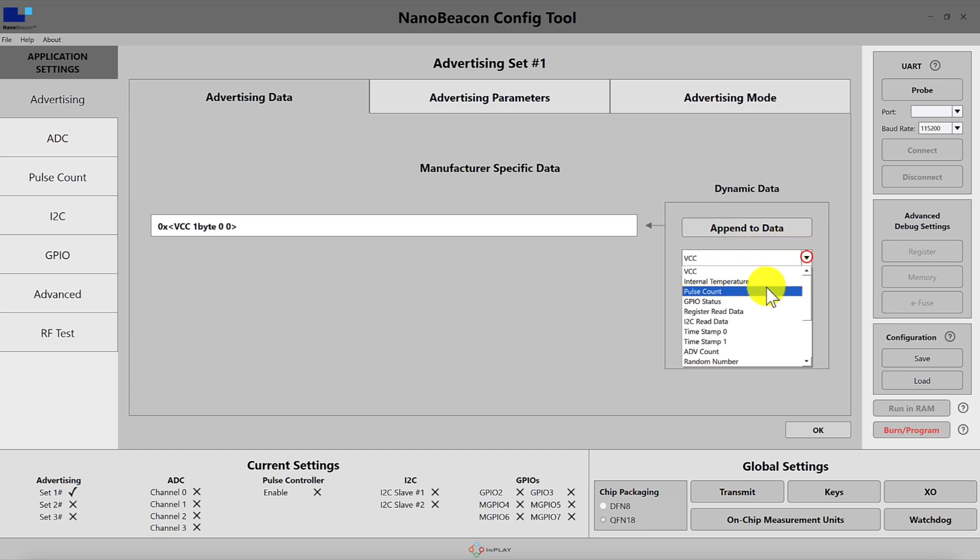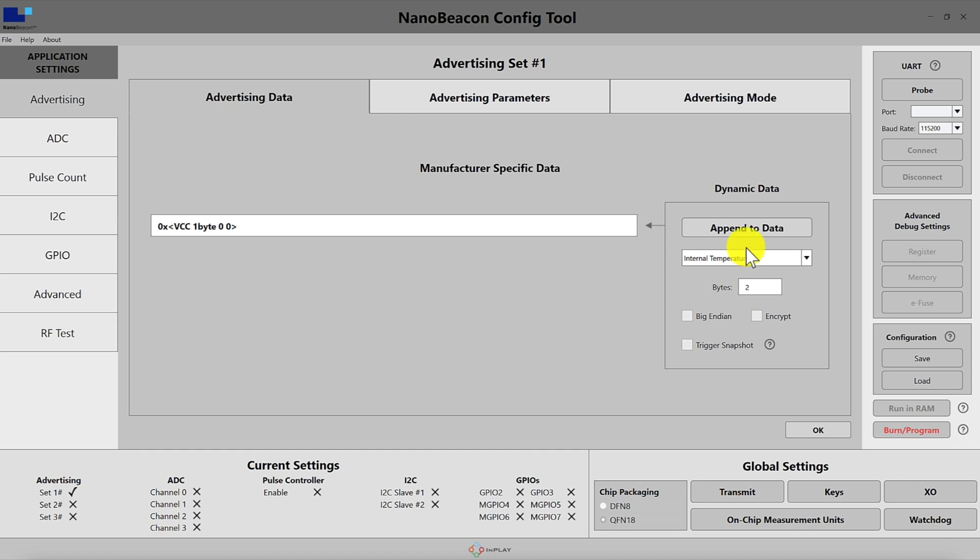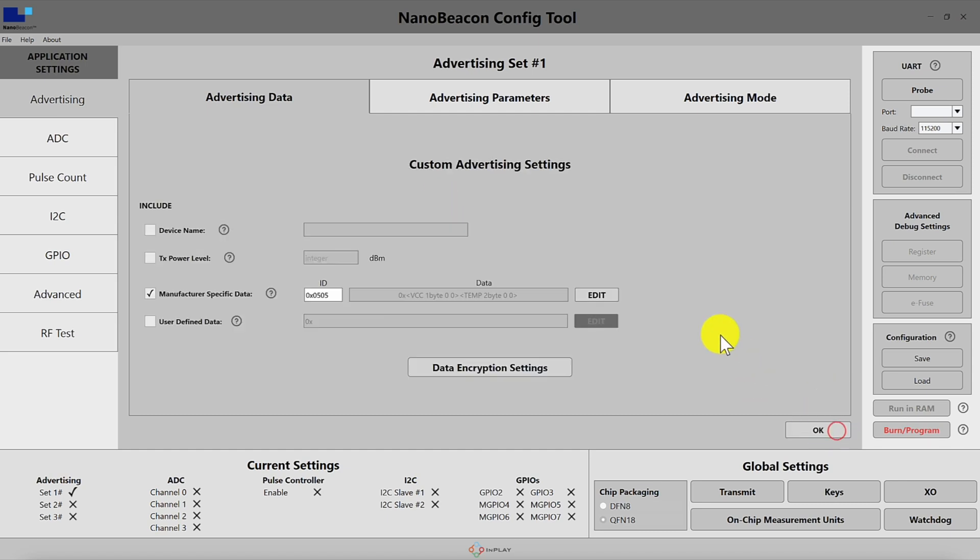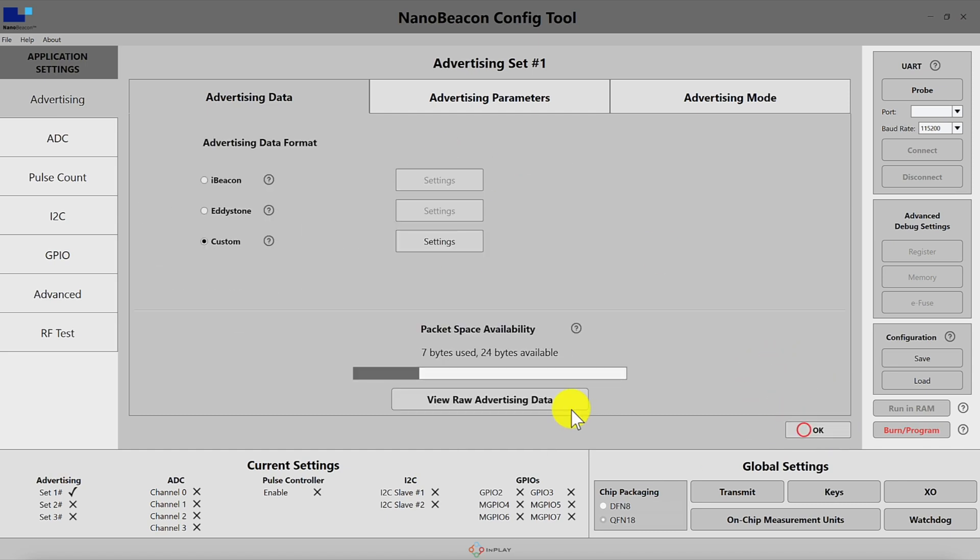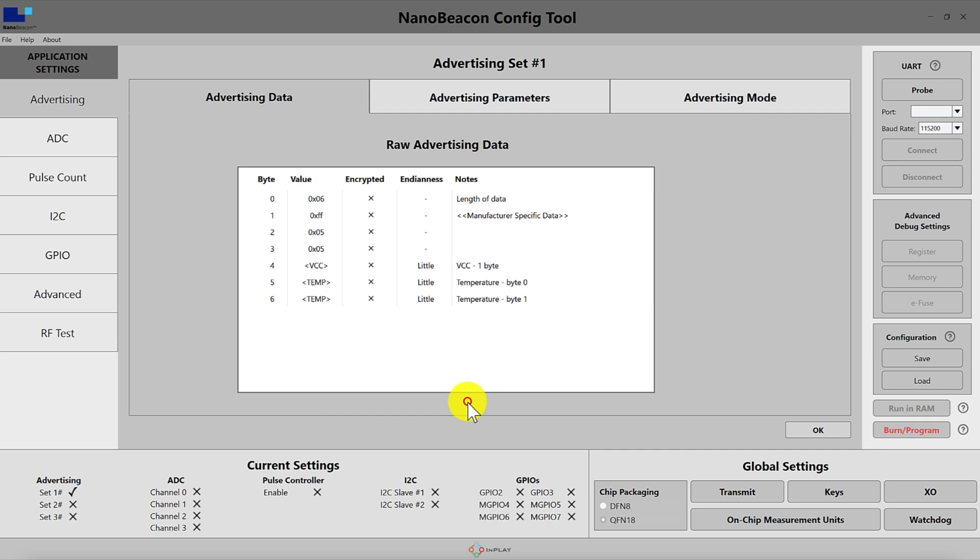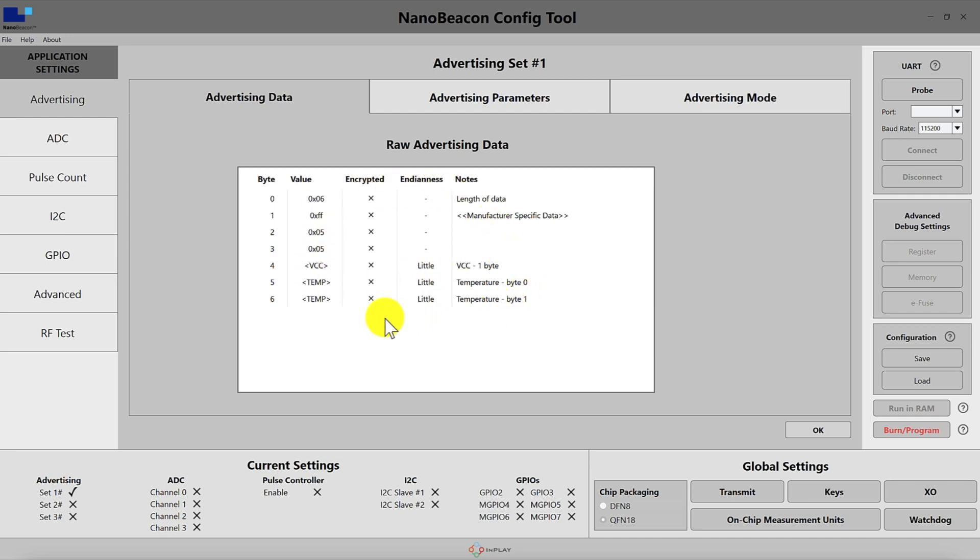Let's add the VCC and then the internal temperature. We can append it, hit OK, and then if we go back and look at the raw advertising data we'll see that we used the manufacturer specific data, kept the ID as 0505, and are presented with the details of what information is laid out.